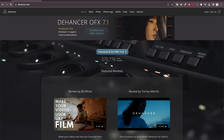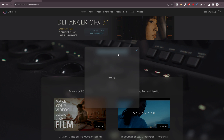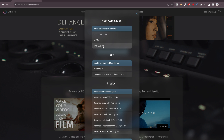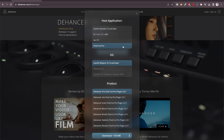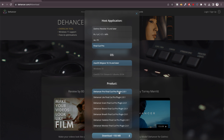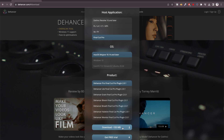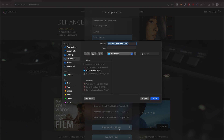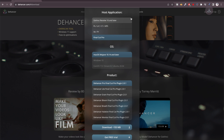First things first, head over to the Dehanser website — link in the description below — and click the Download and Get Free Trial button. The Dehanser plugin is available for Premiere Pro, DaVinci Resolve, Final Cut Pro, and even for Photoshop and Lightroom. Choose the platform you want to download. In my case, I'm going to choose Final Cut Pro.